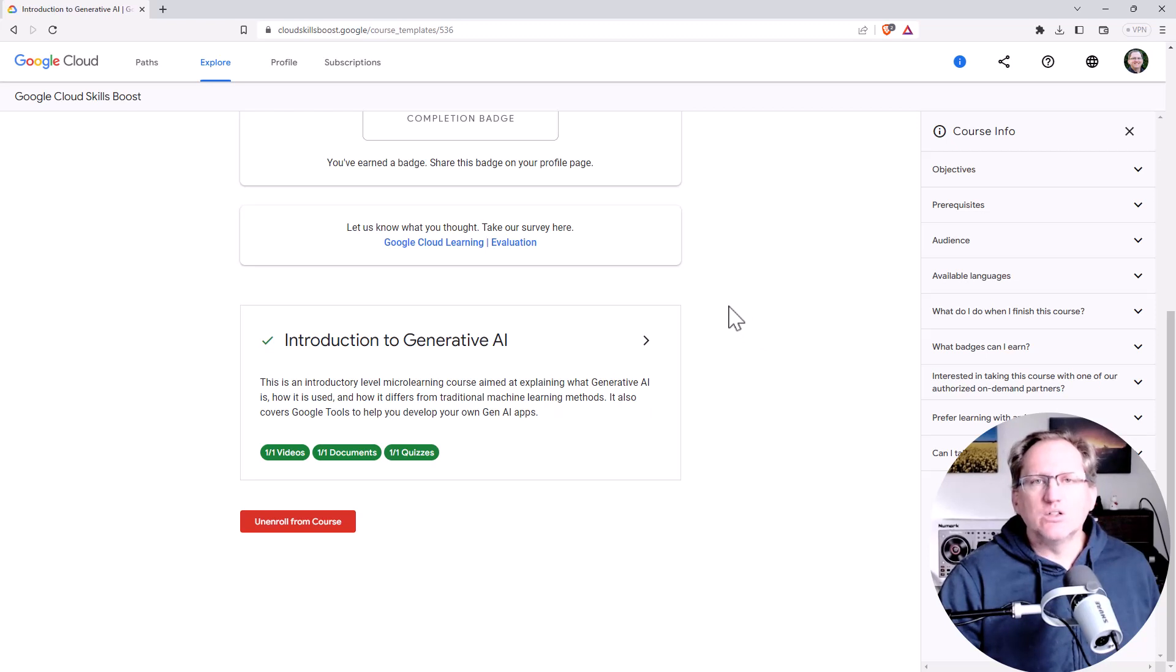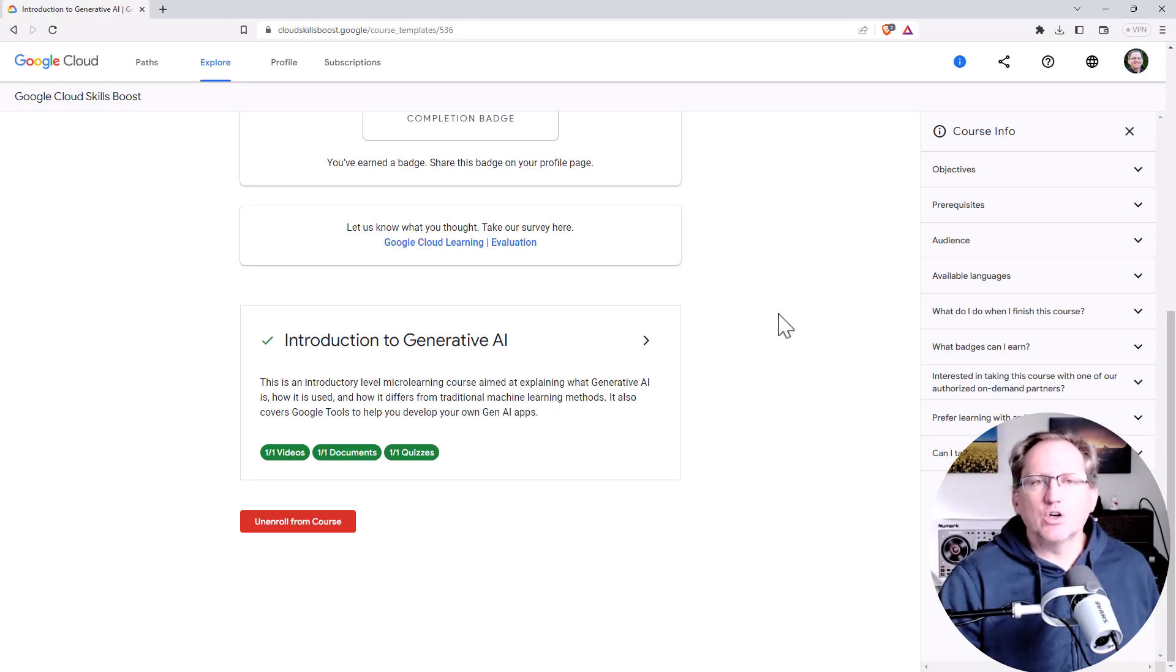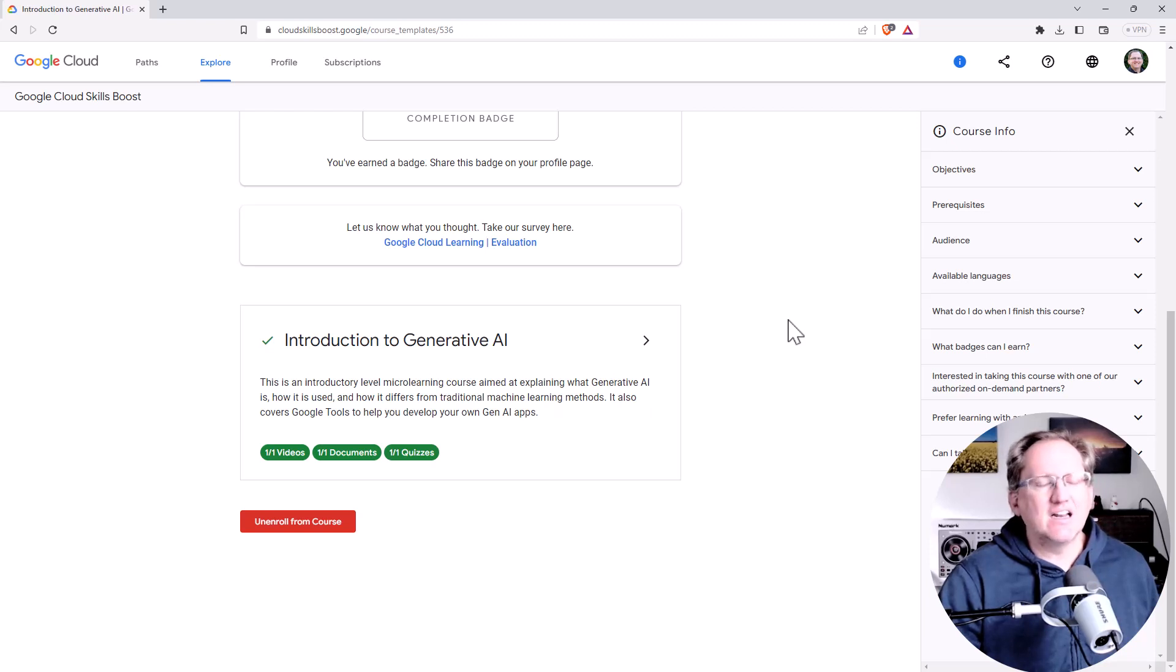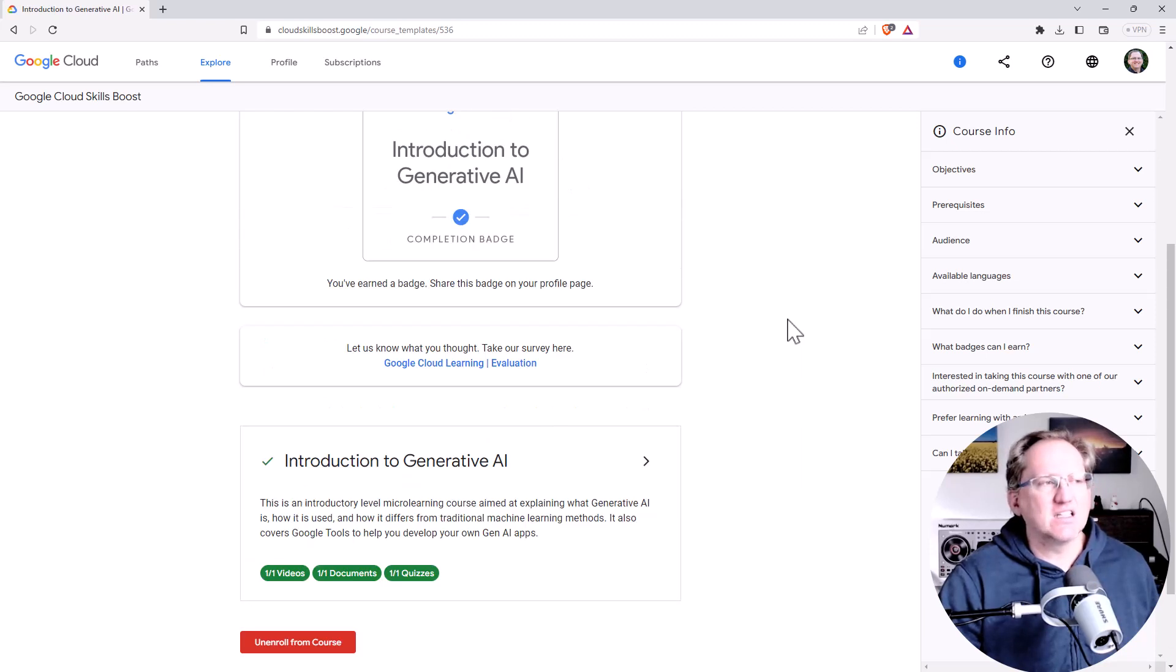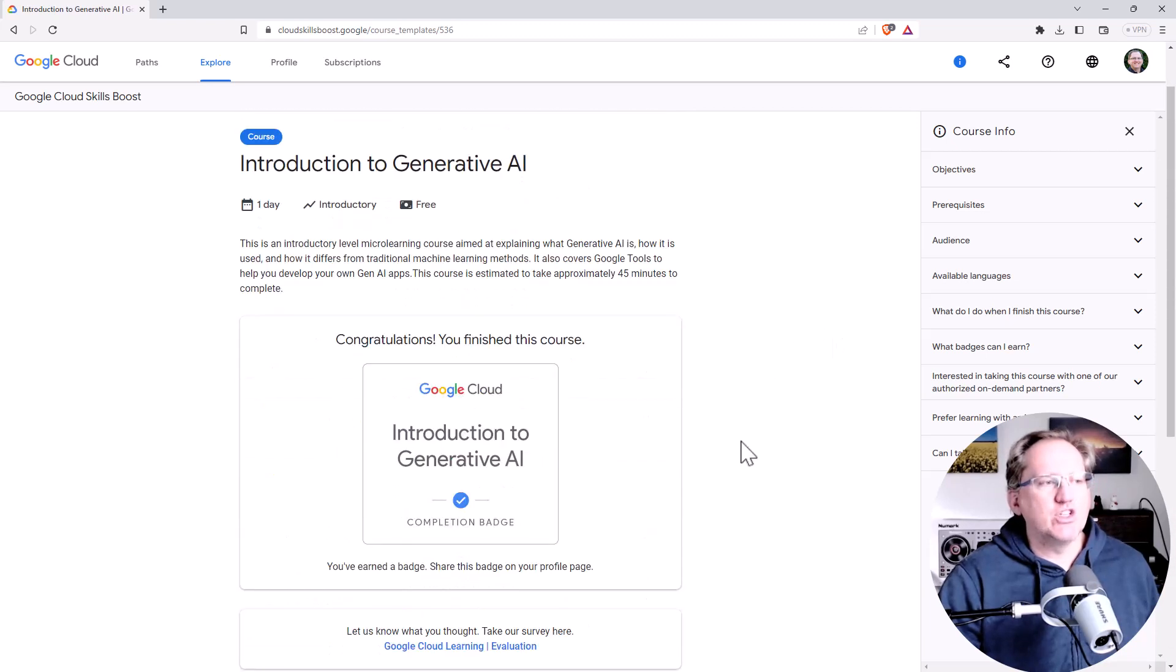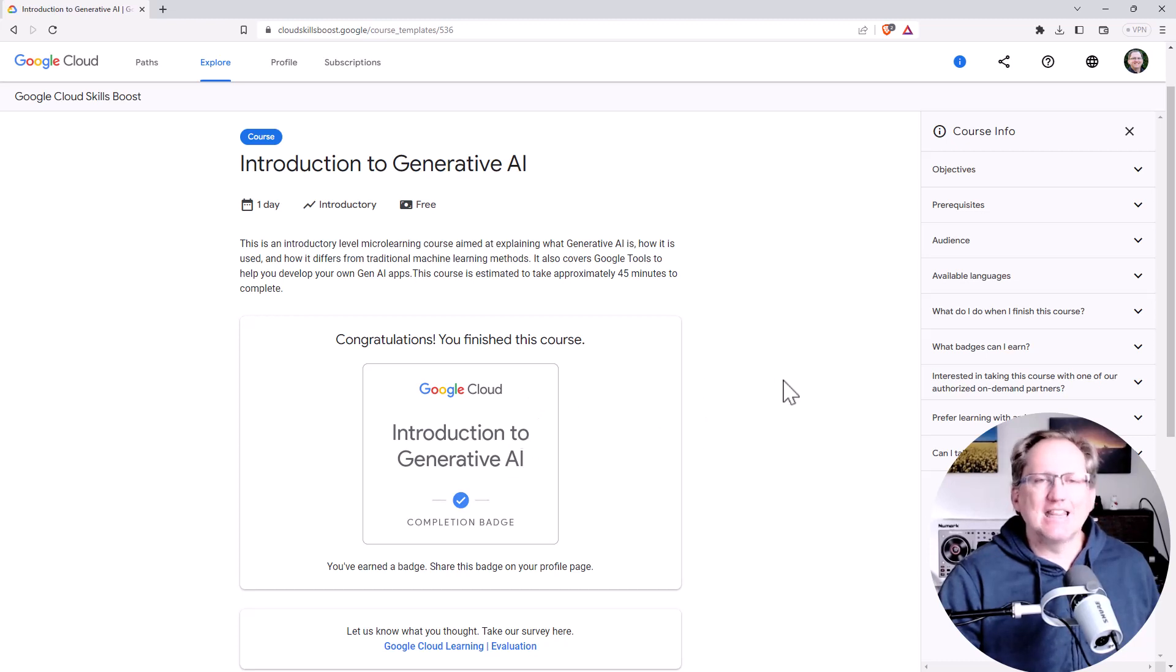You get to do multiple attempts though, so if you don't get it the first time through you can go back and check on your understanding of things and fix those up. Once you're completed you get a completion badge which like their other courses you can share on social media.